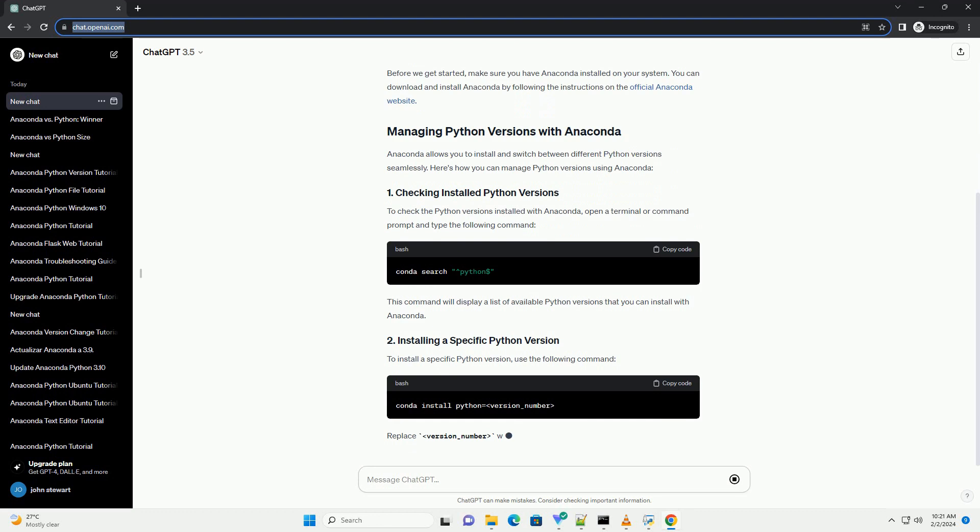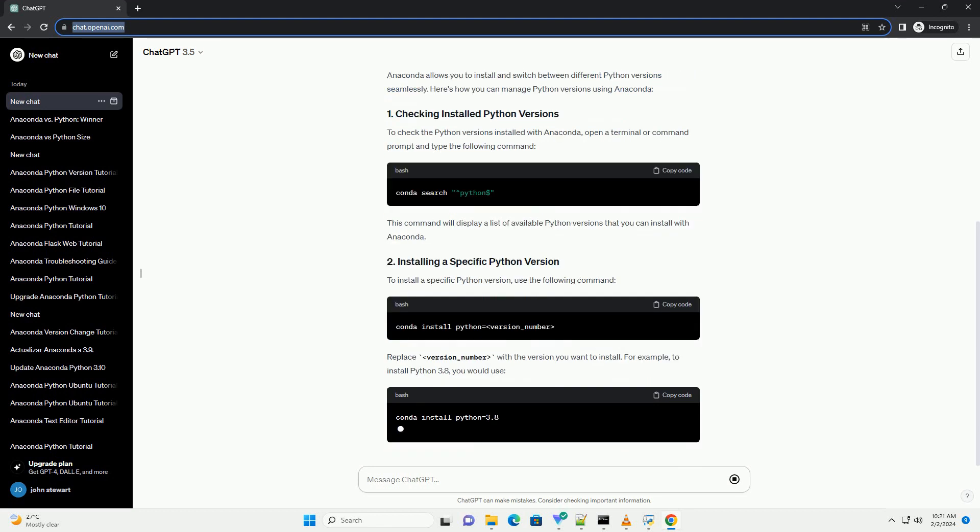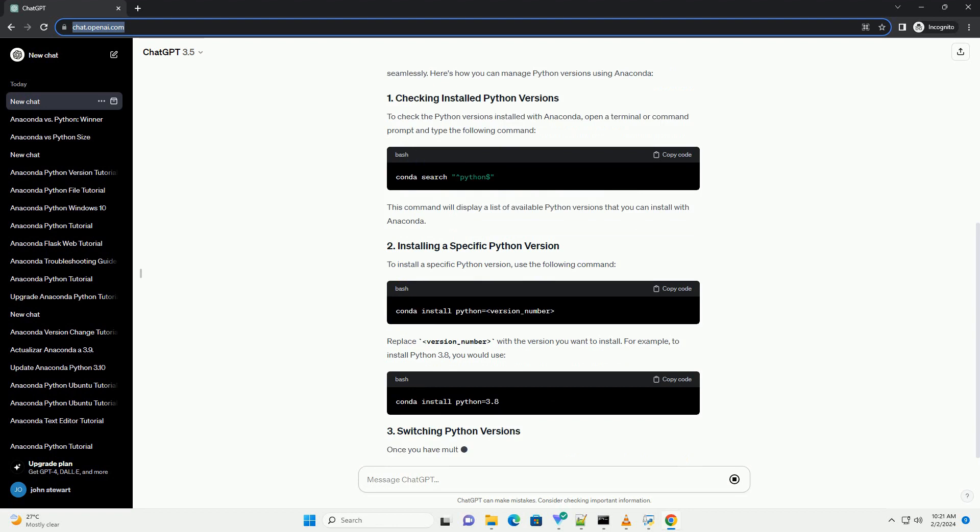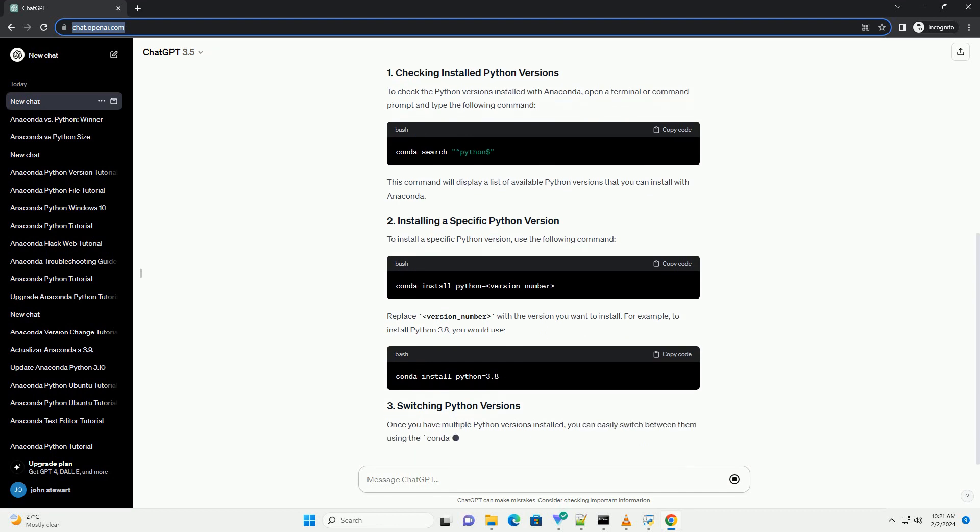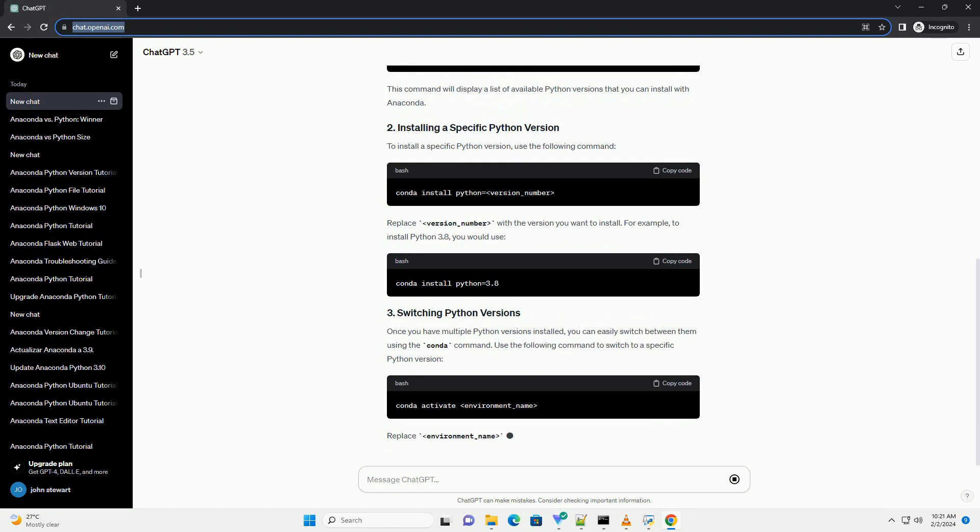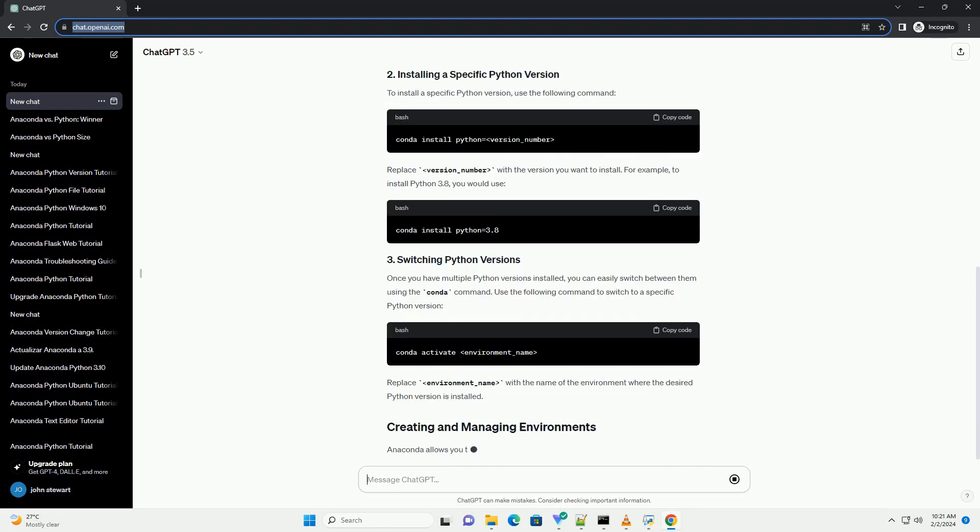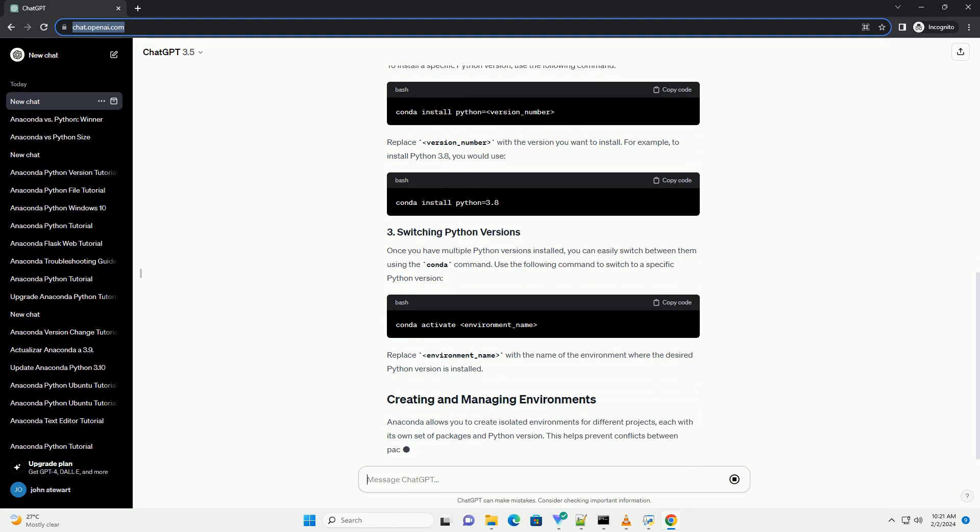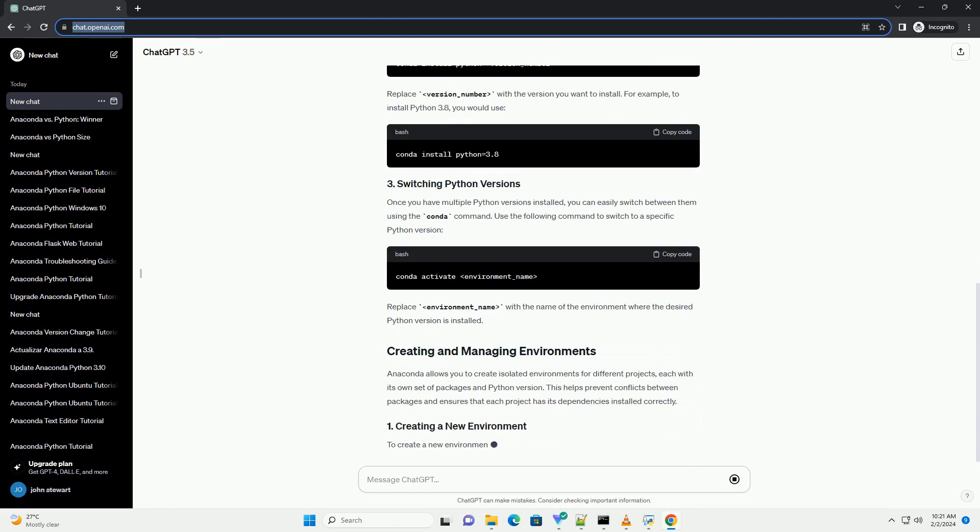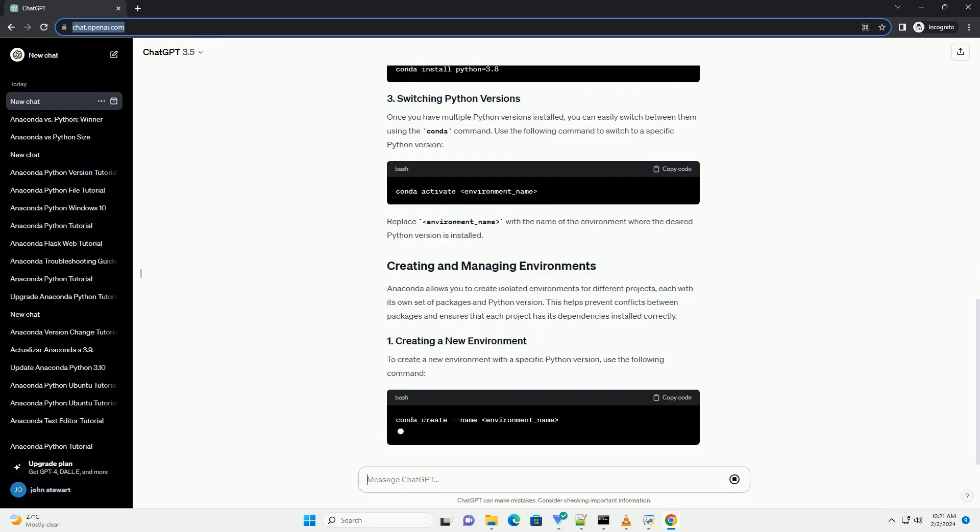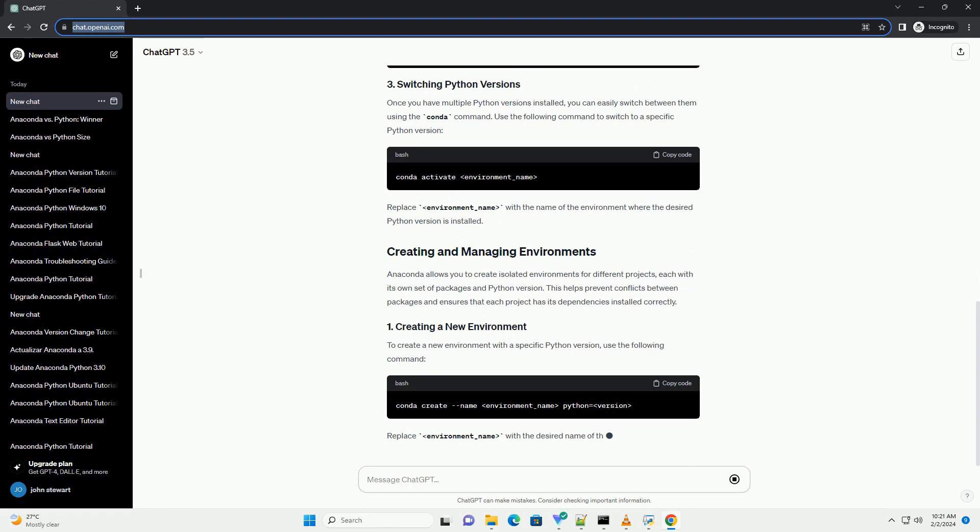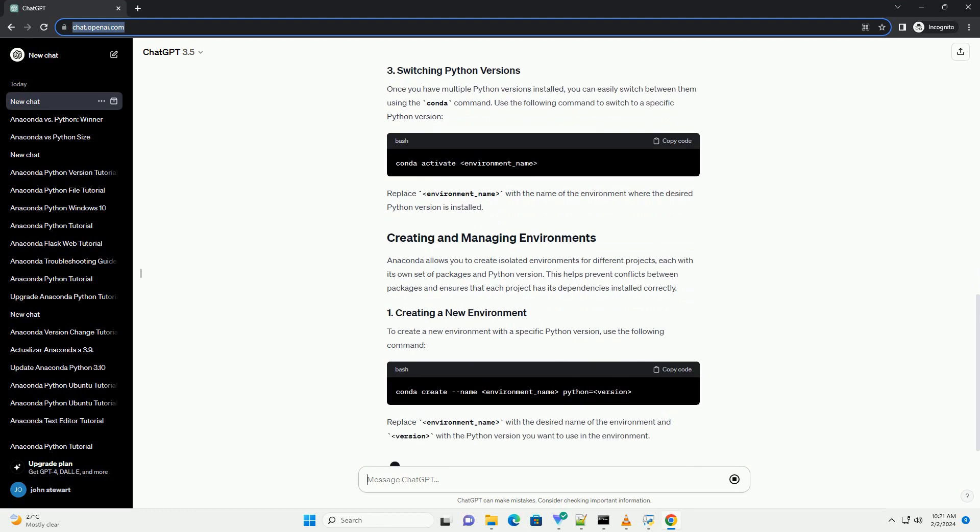Anaconda allows you to install and switch between different Python versions seamlessly. Here's how you can manage Python versions using Anaconda. To check the Python versions installed with Anaconda, open a terminal or command prompt and type the following command. This command will display a list of available Python versions that you can install with Anaconda.